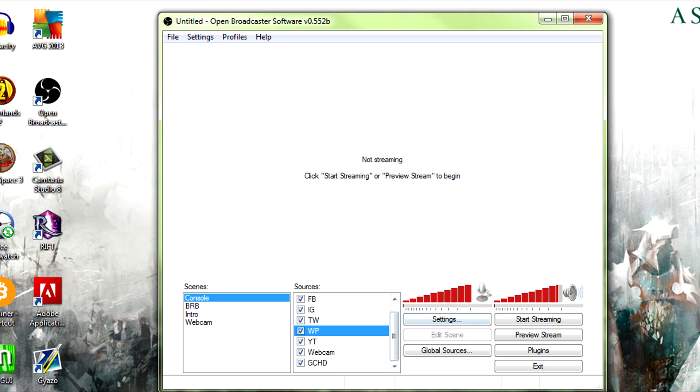Okay, so basically your sources, what the sources are for OBS are your input sources for video, not really including your audio, just your video input sources, your video captured devices.